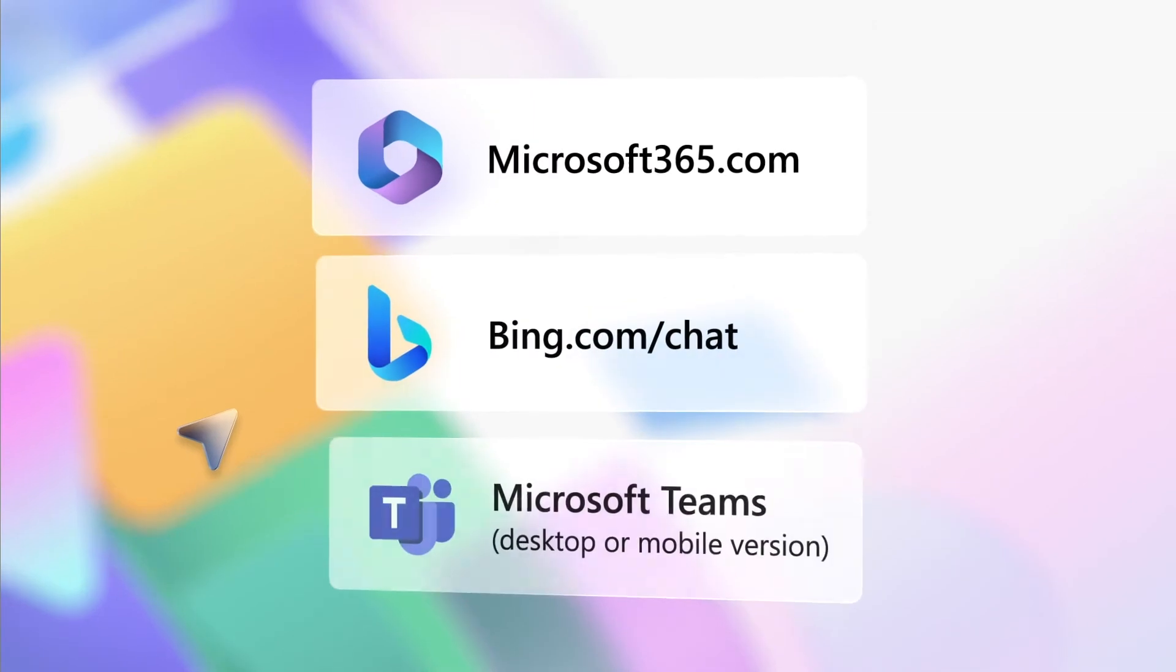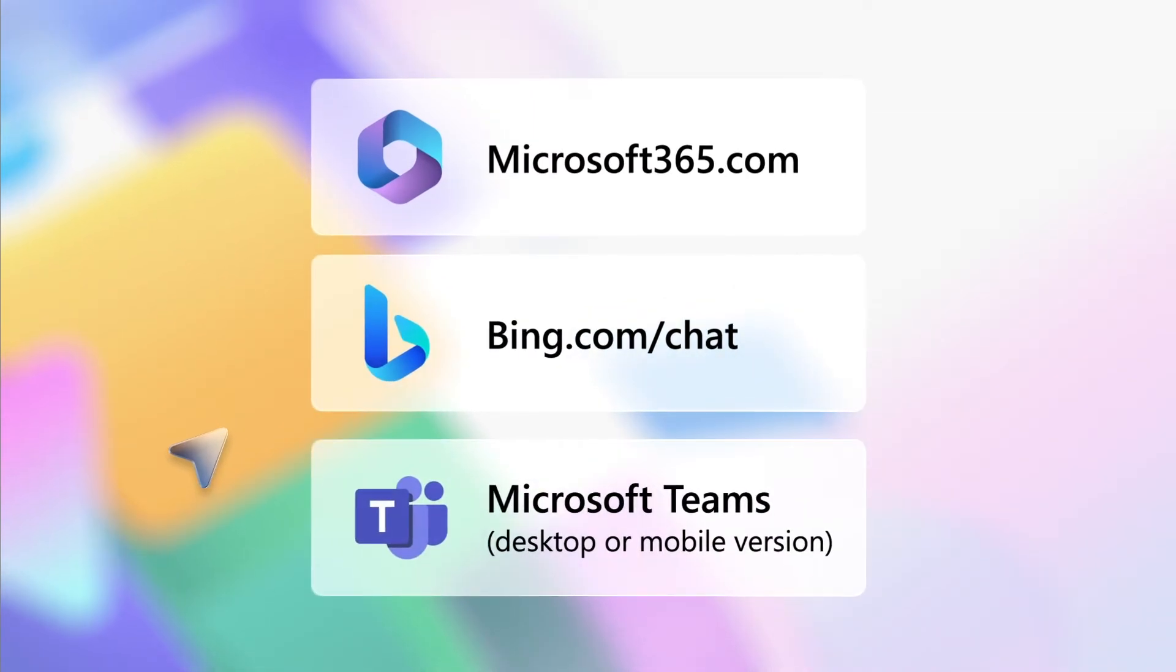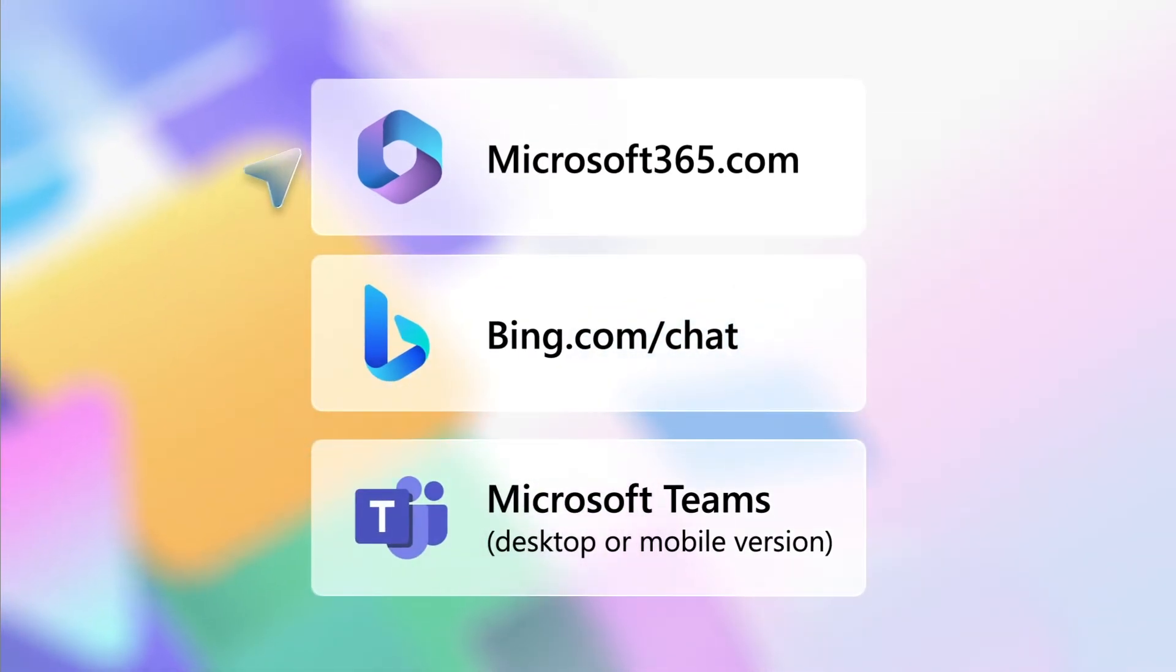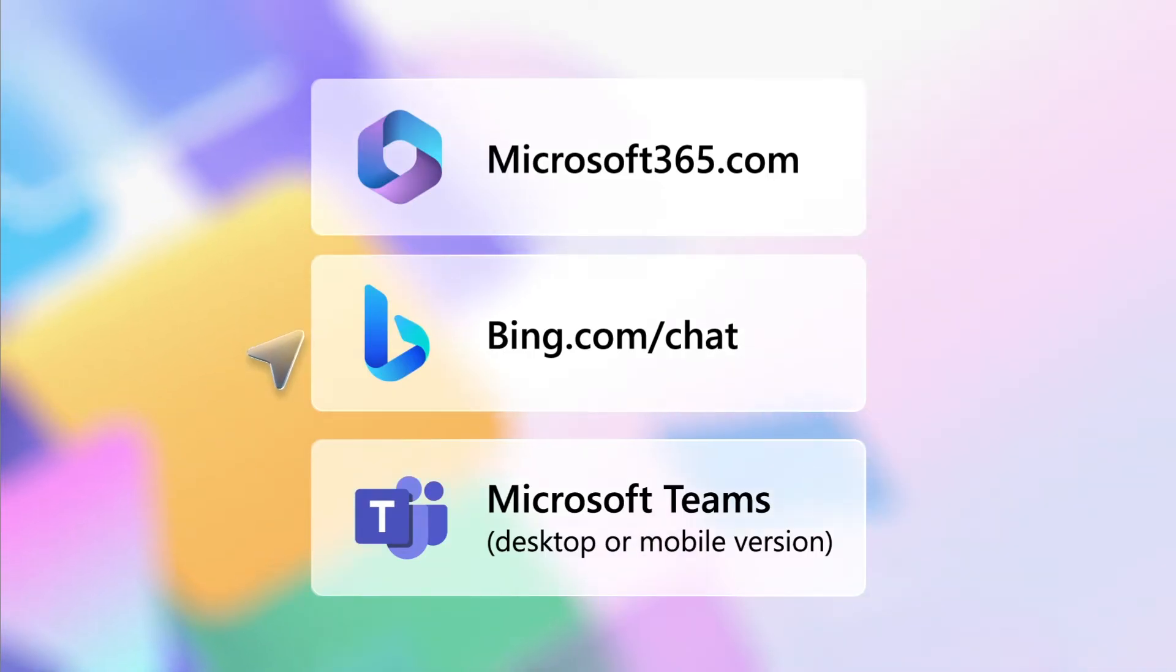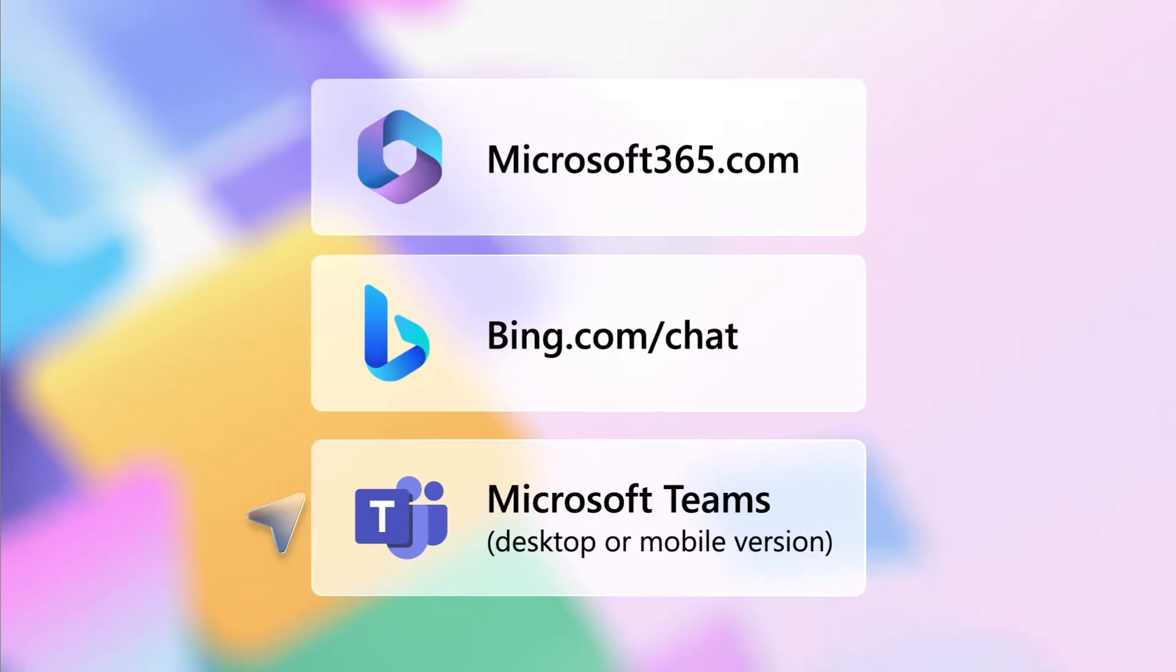There are several ways to access the chat experience. You can access it at microsoft365.com, Microsoft Bing, or via Microsoft Teams. In this demo, we'll show you how to use Copilot within Teams.